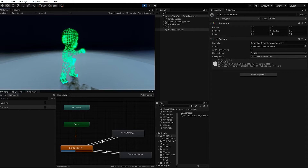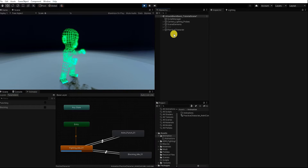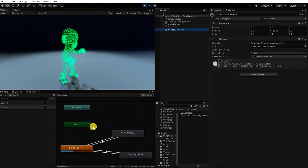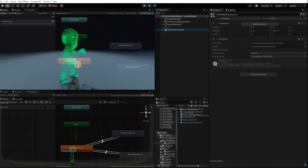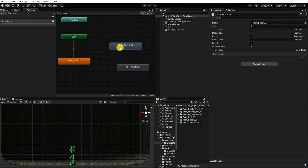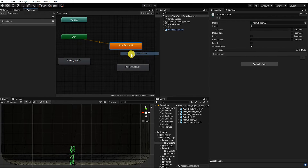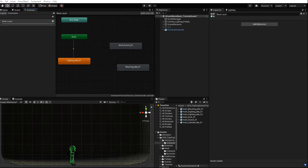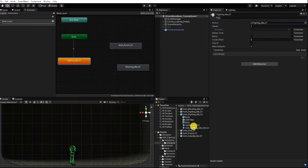However, if we started with the wrong animation or simply want to change our default state, we can do this by right-clicking any of our states and selecting Make Layer Default State. Additionally, we can also change the default state animation by clicking our state and dragging in or selecting a new animation under Motion.